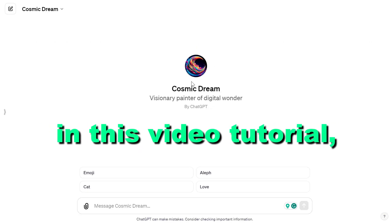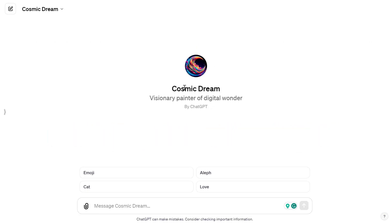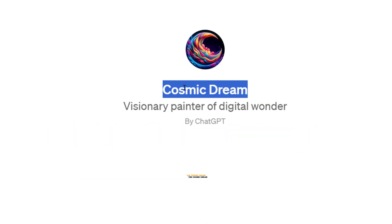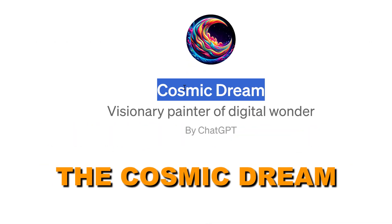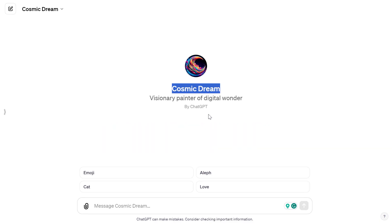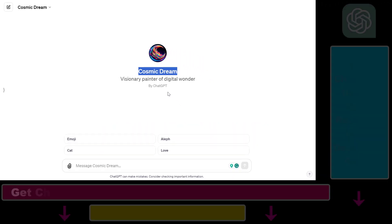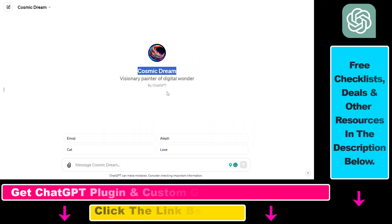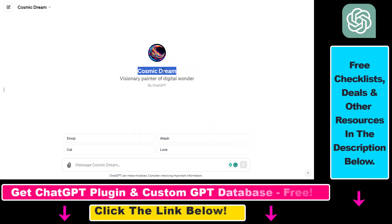Hey everybody, in this video tutorial I'm going to show you how to use the Cosmic Dream custom GPT. This is a really fun custom GPT and I'm going to show you how to use it with a real example.